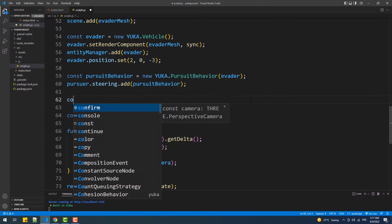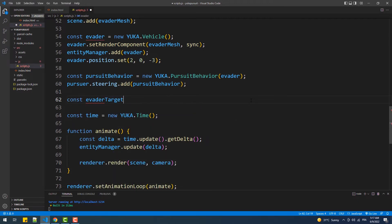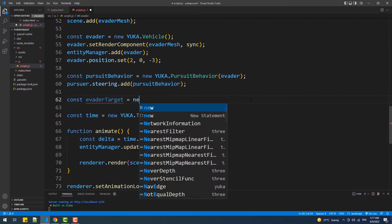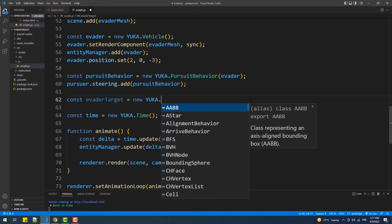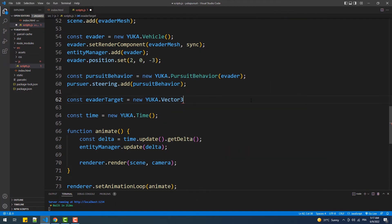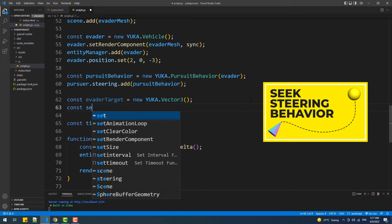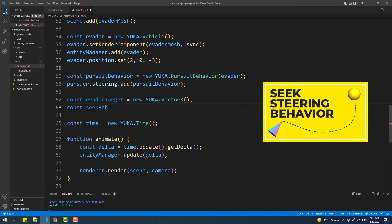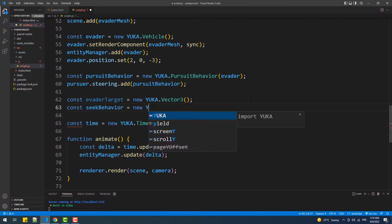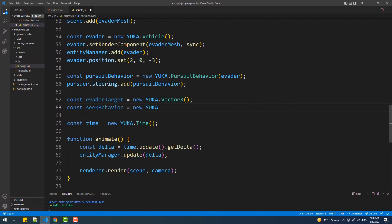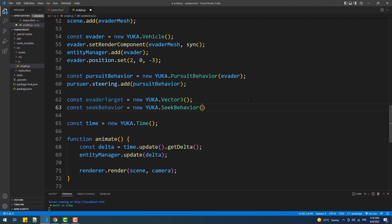To do that we are simply going to add the seek behavior to the evader vehicle and then change its target position over time. Having said that, if you don't know what is the seek behavior, I highly recommend you watch the tutorial I made on it, link in the description below.